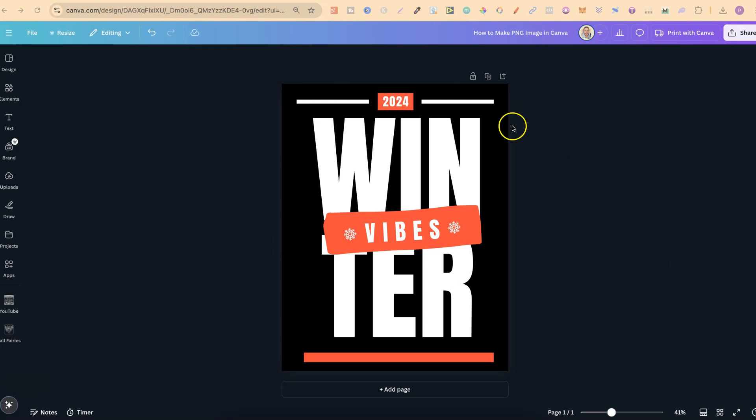So I have this design just here. This isn't one of mine — this is one of the templates here in Canva, which I quickly adjusted.